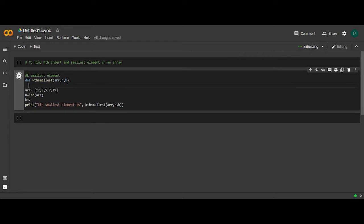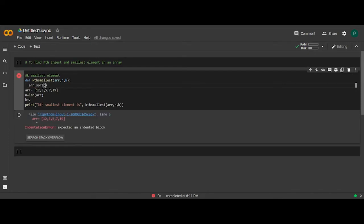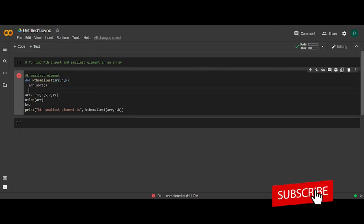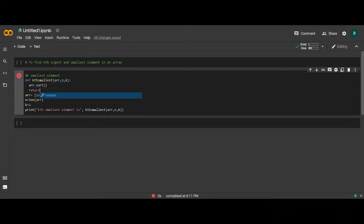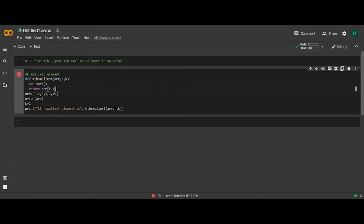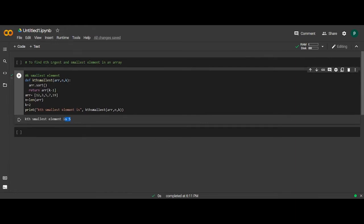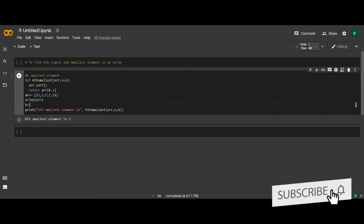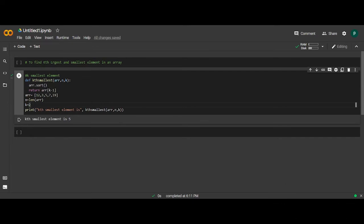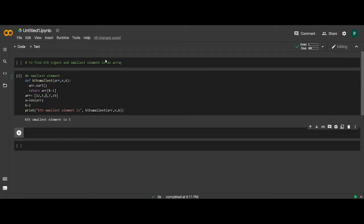Basically, first we will sort the given array, and then we will return the element at index k minus one. When we run the program we will get the smallest element present in the array as five at position two. So basically when we sort the array we get the elements as 3, 5, 7, 12, 19. We want the second smallest element, so three is the first smallest and five is the second smallest, which is the correct output.